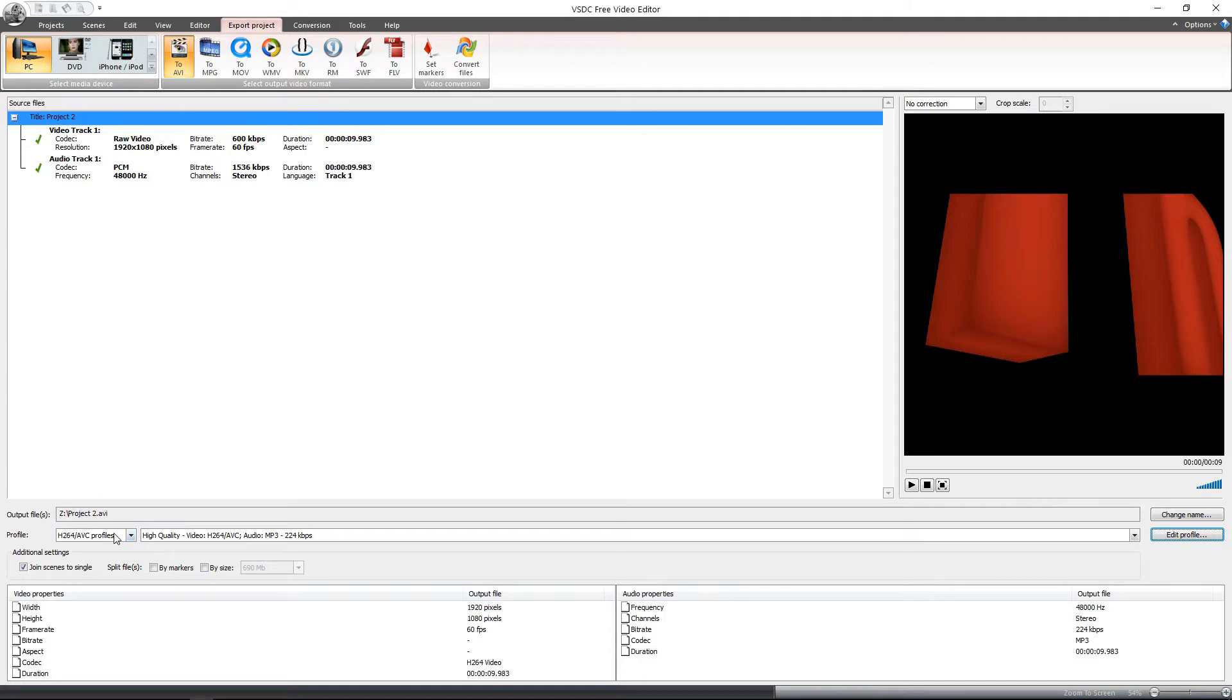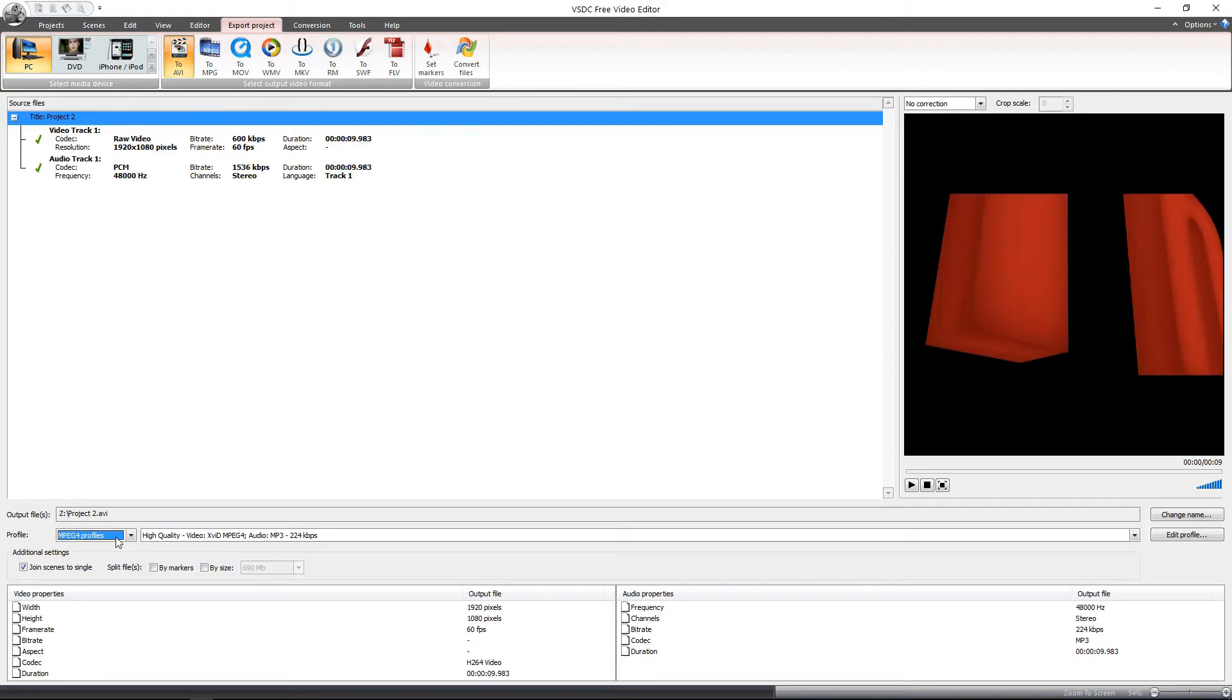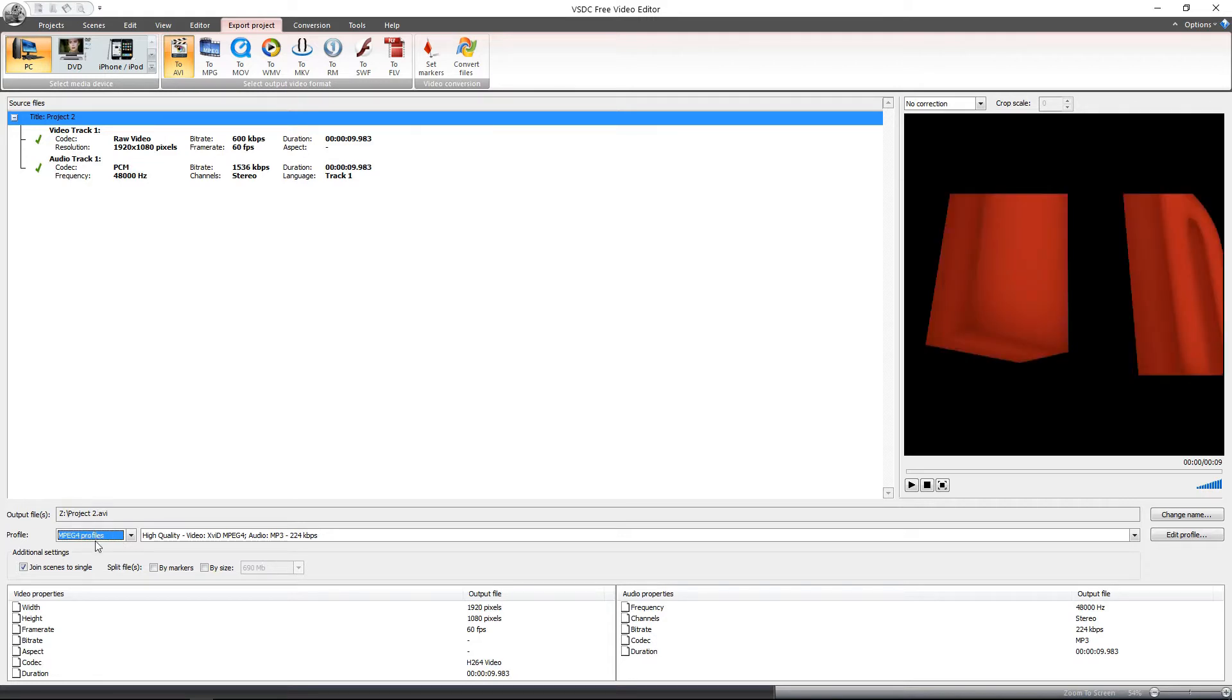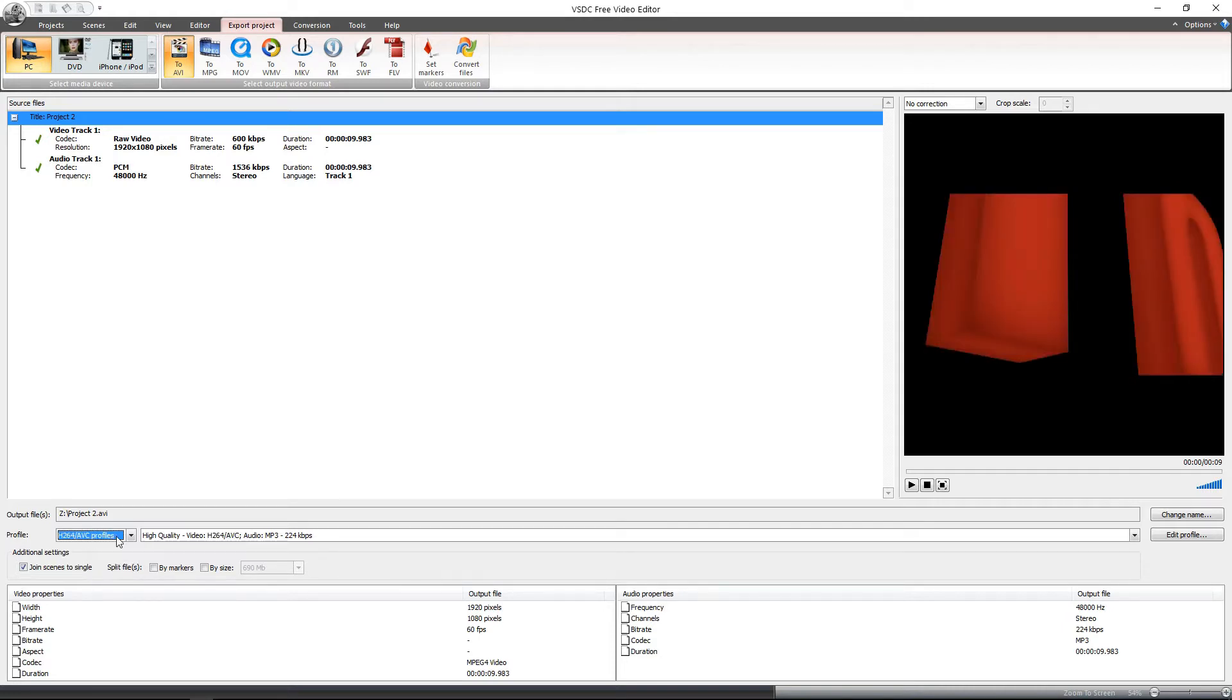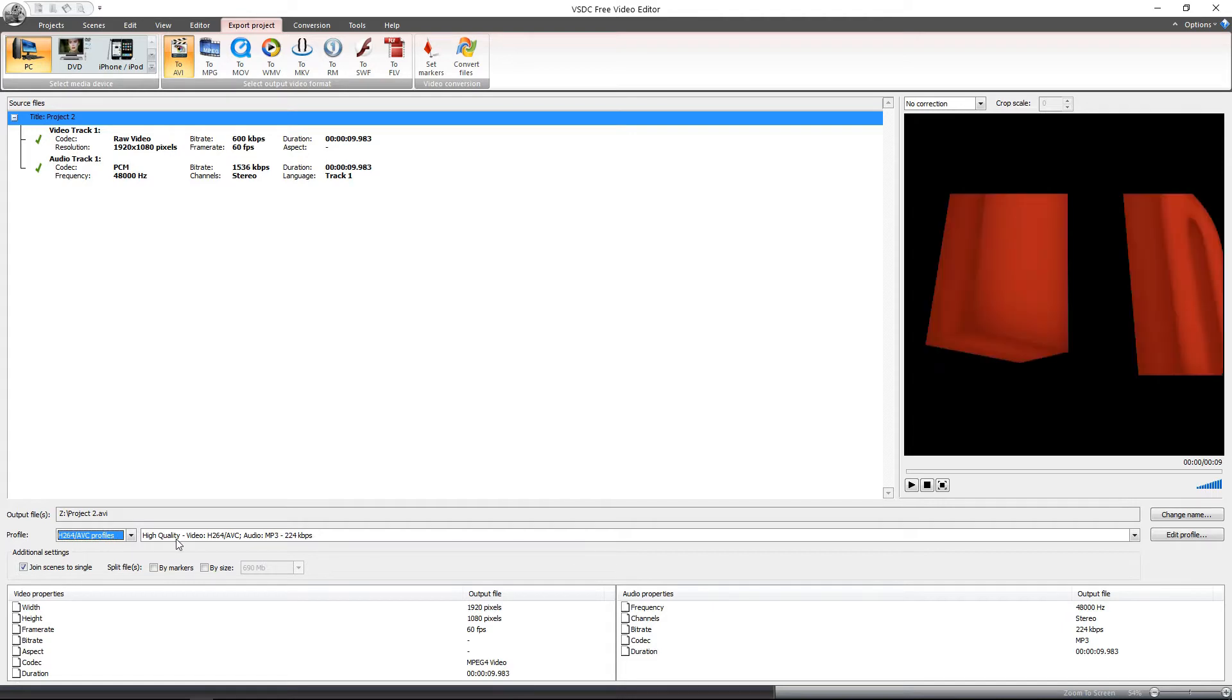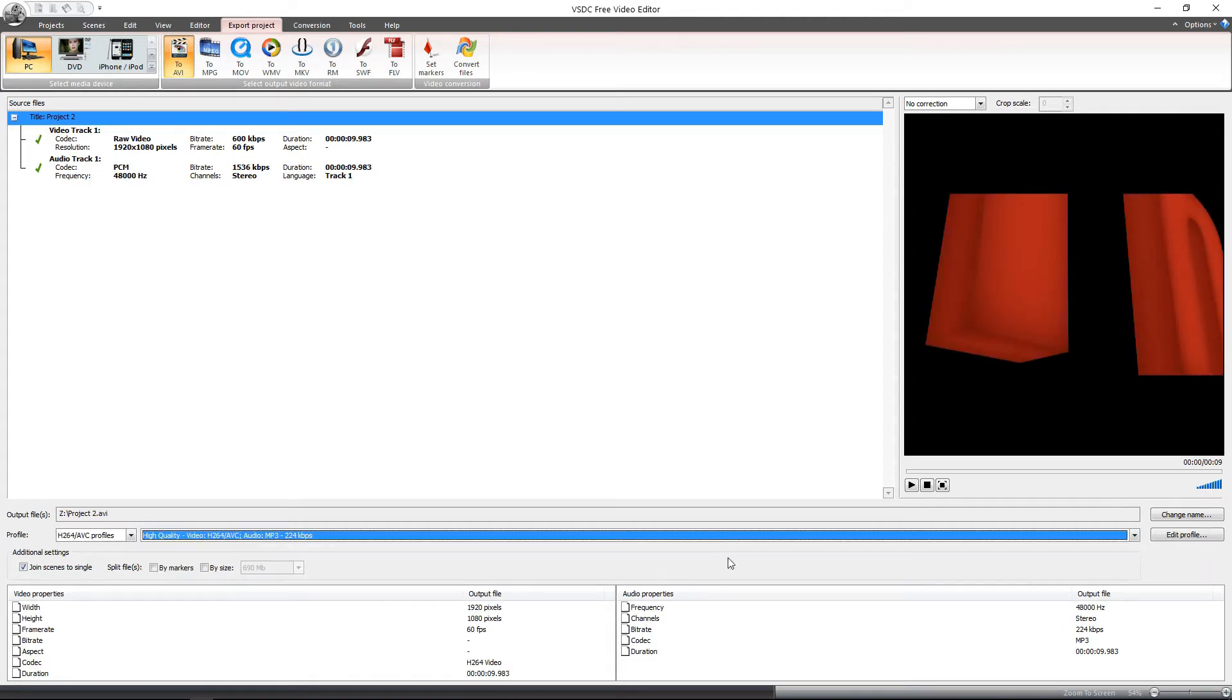Now, when you get the setup and you go look at the profile itself, it's usually on MP4 and under the selections you have all profiles, MP4, H.264, and lossless profiles. Now, we are going to be making an H.264/AVC so you can select that and it doesn't really matter because we are going to edit in one second over on the right side.